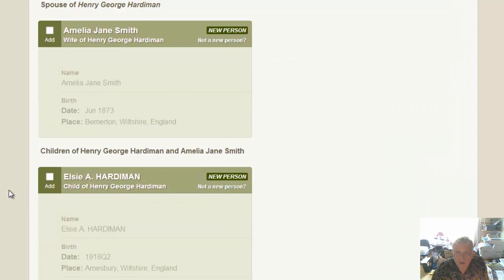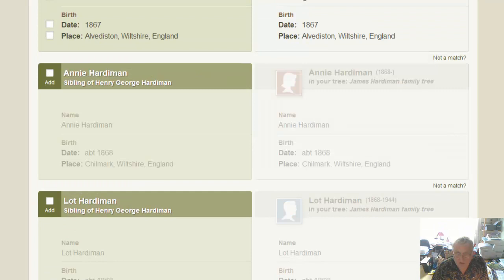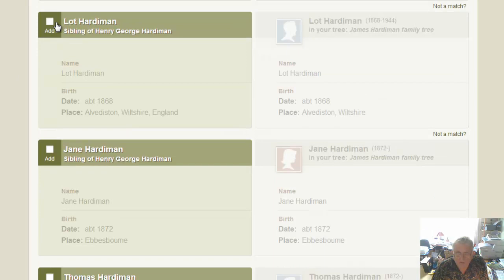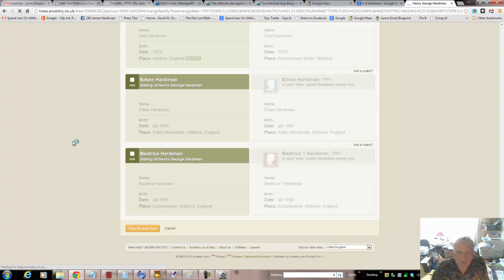Amelia Jane - didn't know about Amelia Jane, she looks like a new person in Bemerton. Tom - yeah, we already knew about Tom. William, Gus or W. George - we knew about Annie, we knew about lots. I've come across this several times - his name appears to have been Lawrence but known as Lot. There are hundreds of them; this is how we deal with hints.